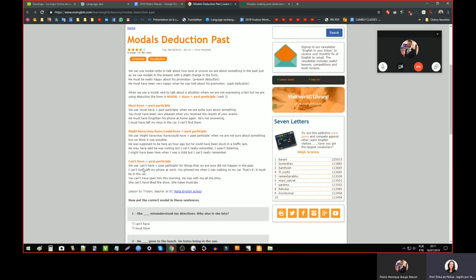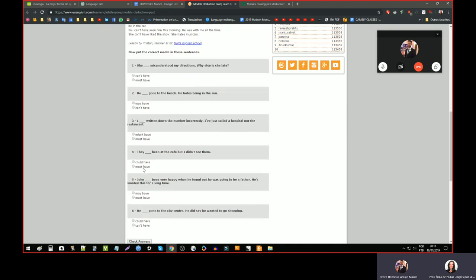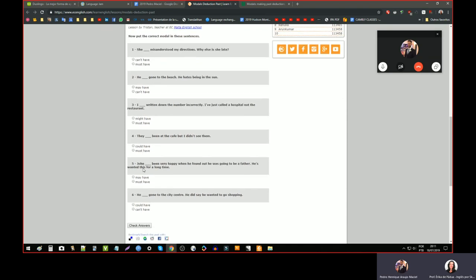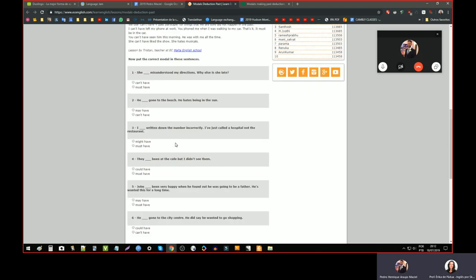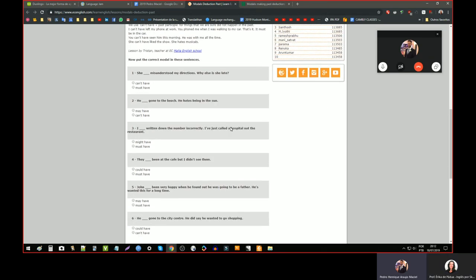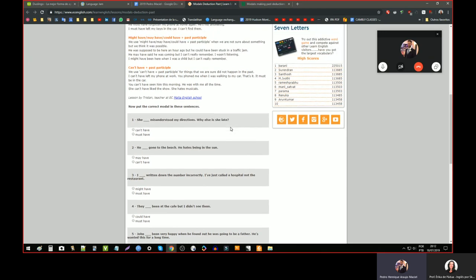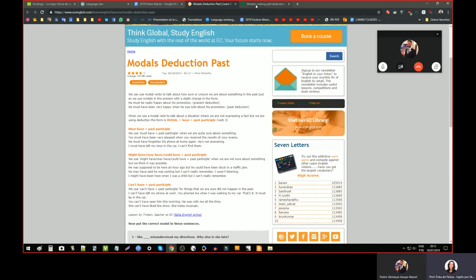Did you do exercises too? The exercise here is okay. I didn't have any problem. I think this one is past deductions. I think it's easier than the present. I don't know why. It could be — sometimes it happens.